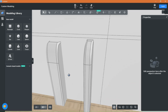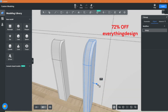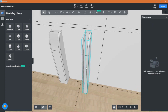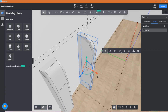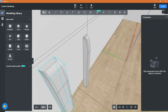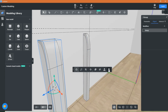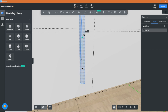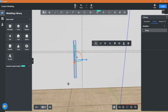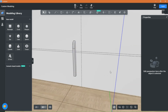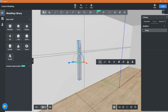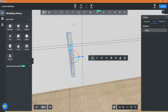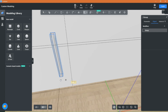You can modify the shape as you like now. Once you are happy with it, proceed by selecting the Array tool to duplicate the model.